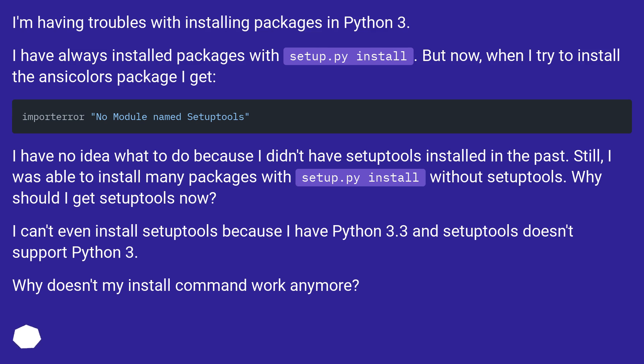I have no idea what to do because I didn't have setuptools installed in the past. Still, I was able to install many packages with setup.py install without setuptools. Why should I get setuptools now?